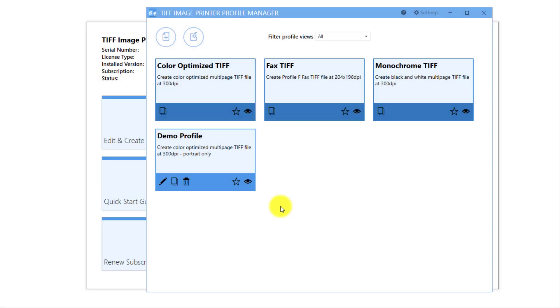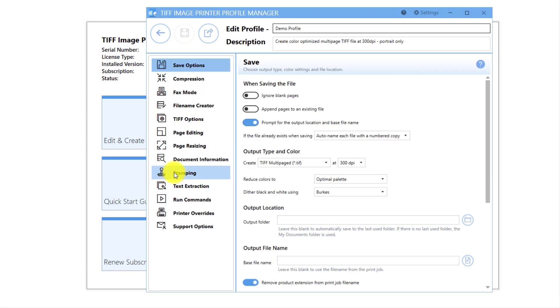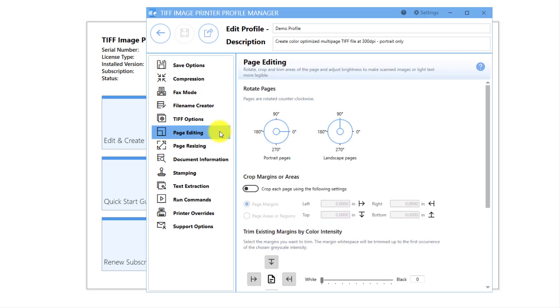Go to the Profile Manager and reopen your new profile. First, go back to the Page Editing tab and undo the previous rotation that we configured.